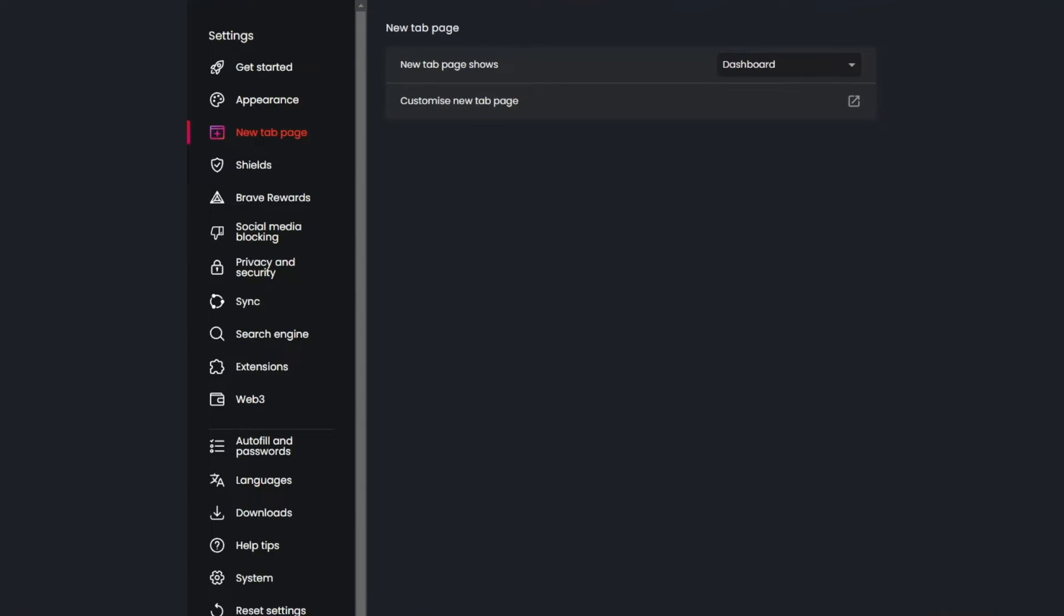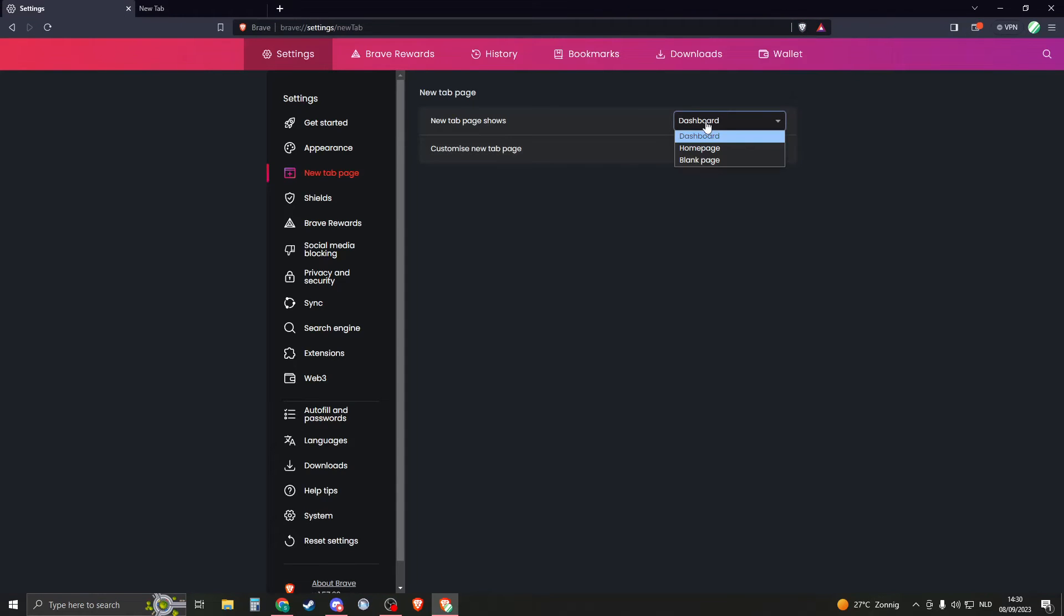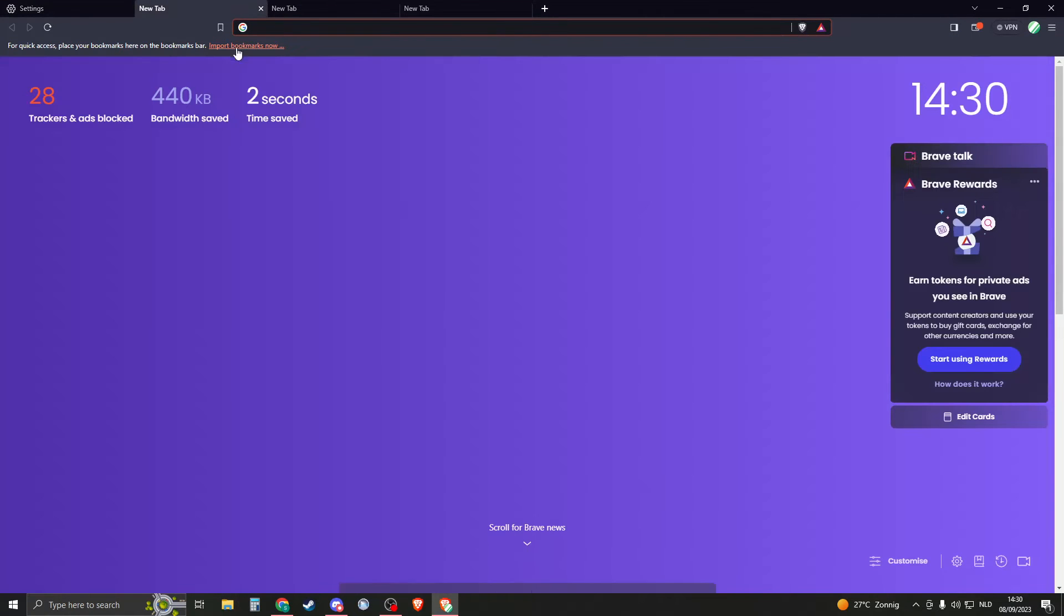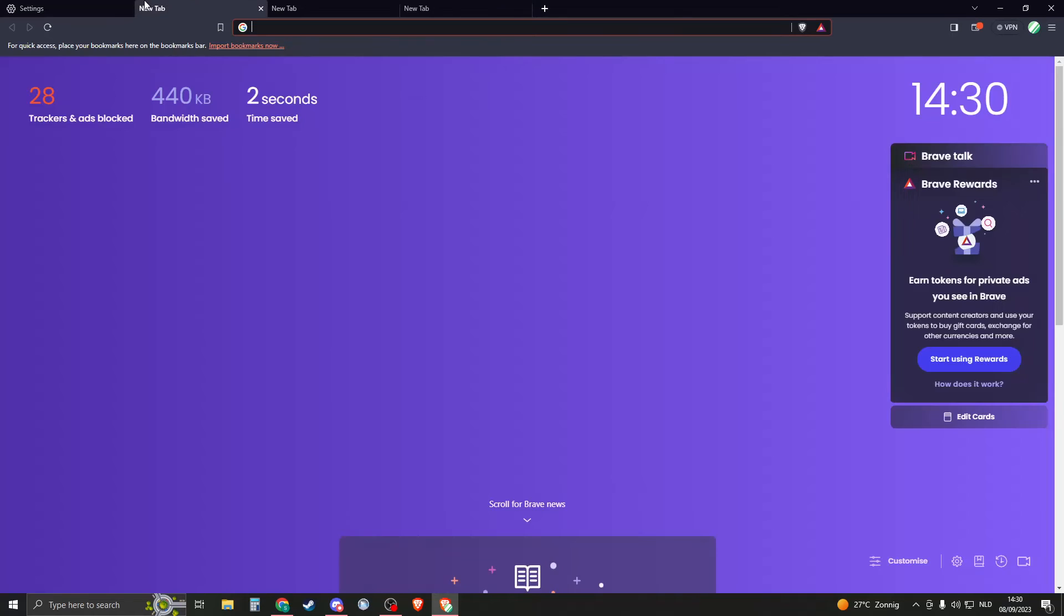you can change if you open a new tab. Do you want to go to the dashboard, the homepage or a blank page? So this is a dashboard and this is a blank page.